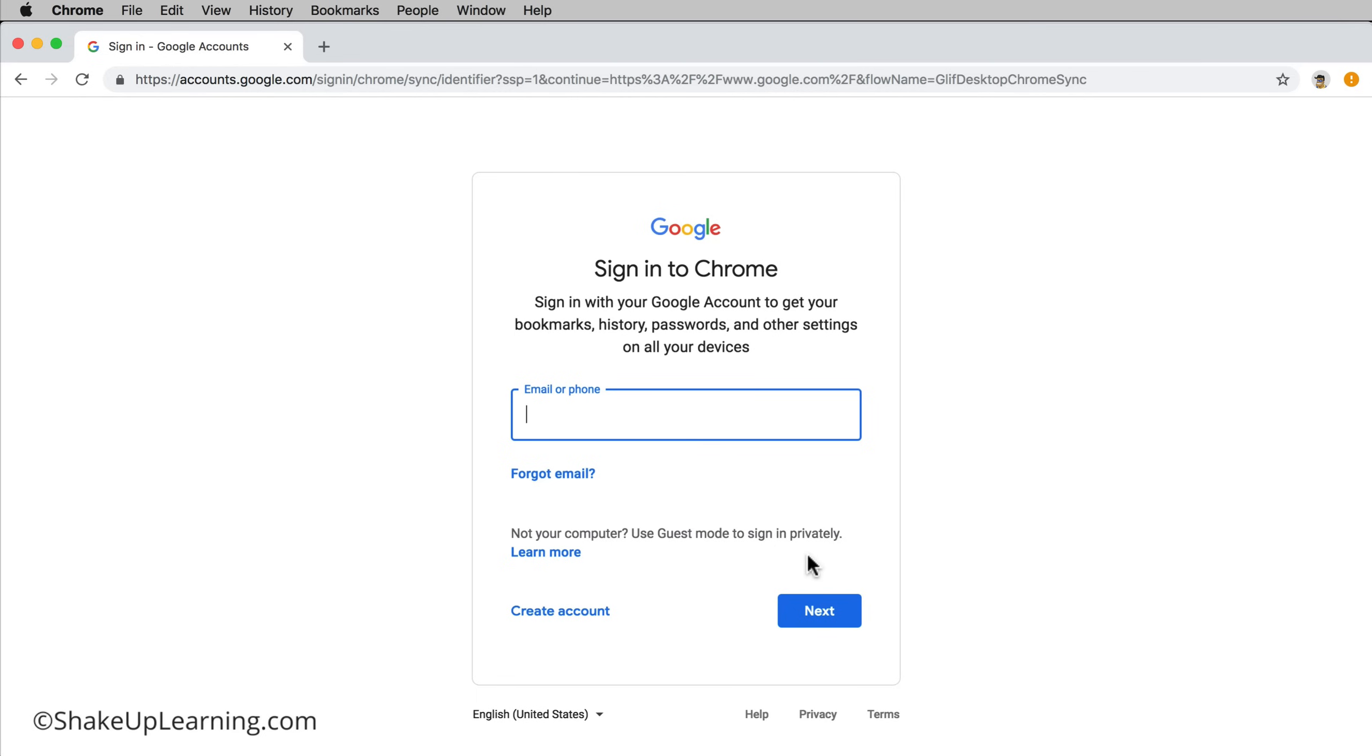You don't want to save your Chrome profile to an open computer in the library or in a computer lab or at some sort of kiosk somewhere.